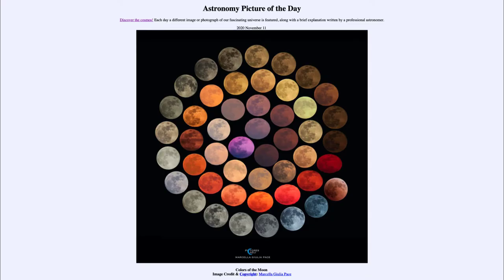Greetings and welcome to the introduction to astronomy. One of the things I like to do in each of my introductory astronomy classes is to begin with the astronomy picture of the day from the NASA website — that is apod.nasa.gov/apod — and today's picture for November 11th, 2020 is titled 'Colors of the Moon.'